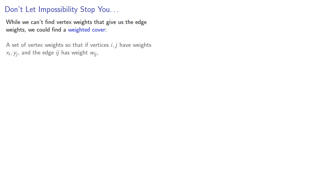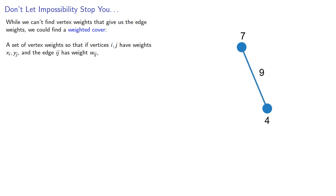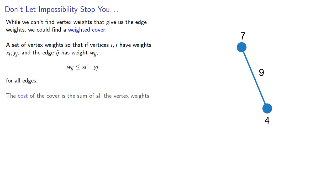While we can't find vertex weights that give us the edge weights, we could find a weighted cover. A set of vertex weights so that if vertices i and j have weights x_i, y_j, and the edge has weight w_ij, the weight of the edge is less than or equal to the sum of the vertex weight for all edges. The cost of the cover is the sum of all the vertex weights.